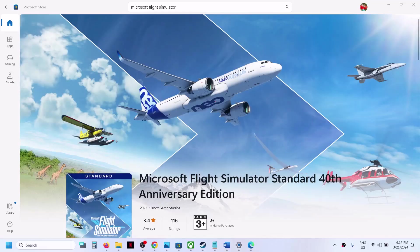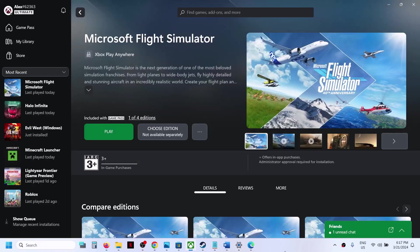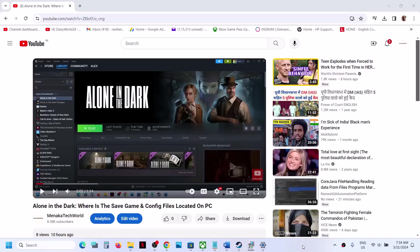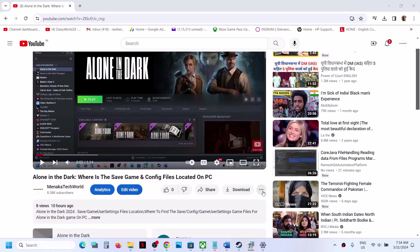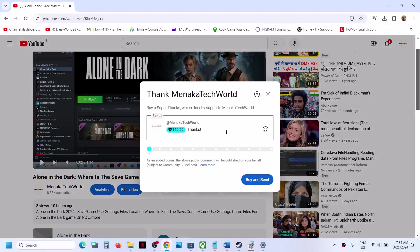One of the steps shown in this video should help you install the game successfully from Microsoft Store or Xbox app on your Windows computer. If I was of any help, you can support my content — click the three dots at the bottom of my video and click Thanks. Thank you so much for your time — please like this video and subscribe to my channel.